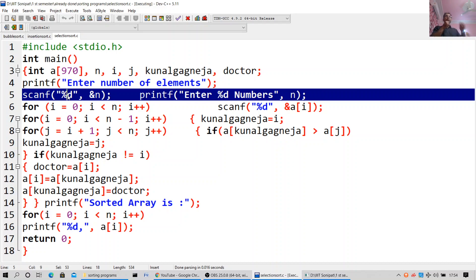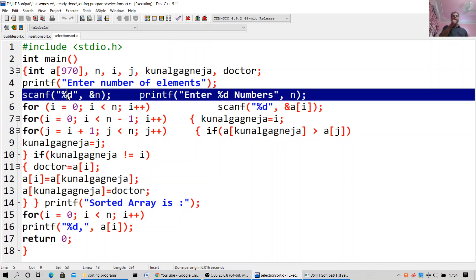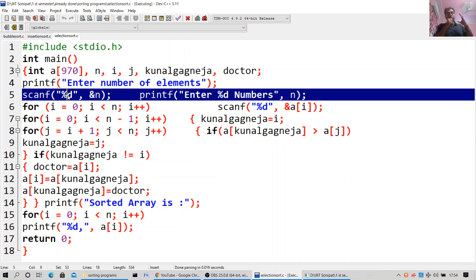printf enter the number of elements, scanf %d and n, printf enter %d numbers. For i equal to 0, i less than n, i++: scanf %d a[i]. For i equal to 0, i less than n minus 1, i++: min equals i. For j equal to i plus 1, j less than n, j++: if a[min] greater than a[j], min equals j. If min not equal to i: doctor equals a[i], a[i] equals a[min], a[min] equals doctor. printf sorted array. For i equal to 0, i less than n, i++: printf %d a[i]. return 0.